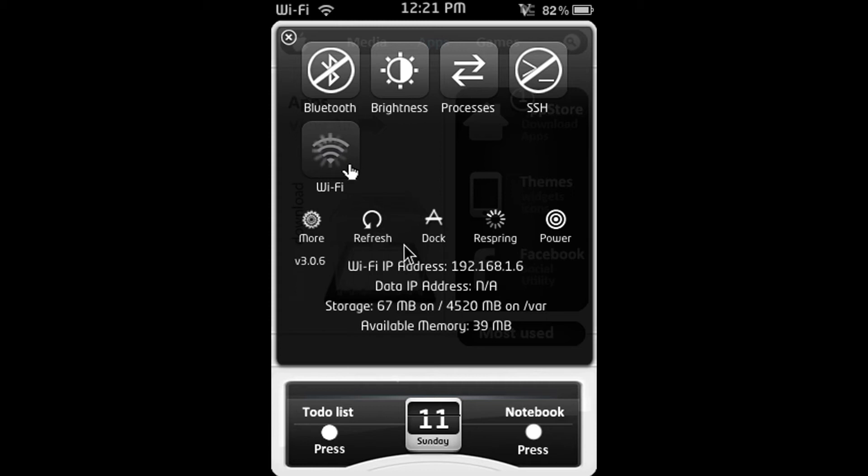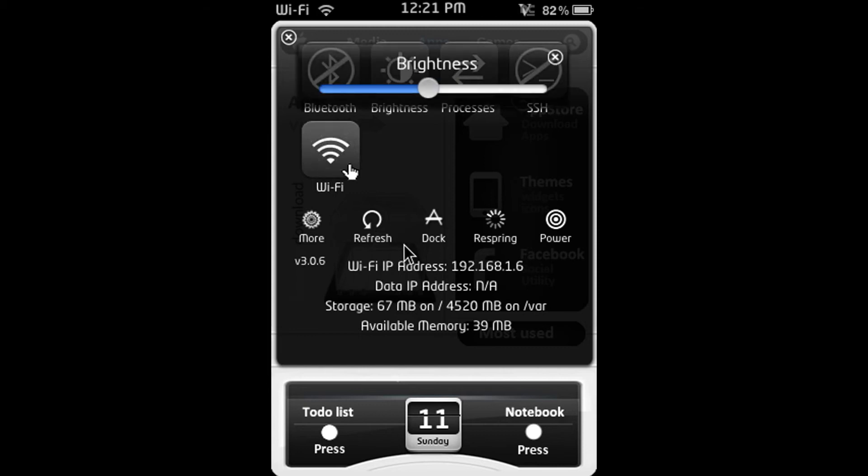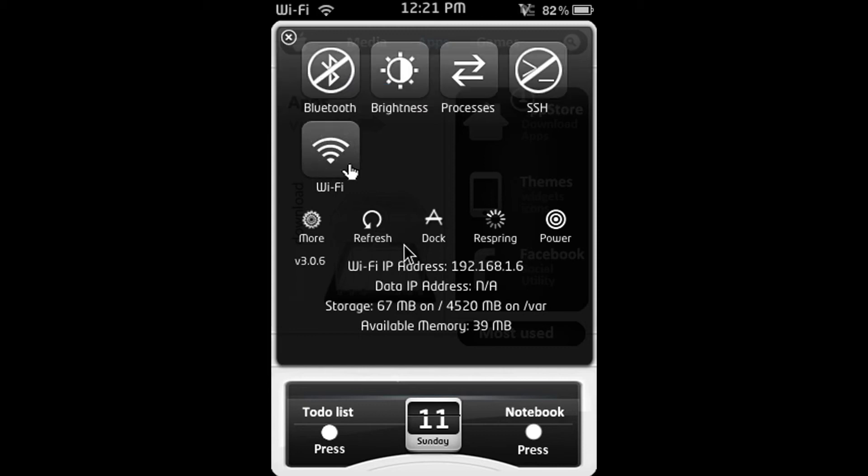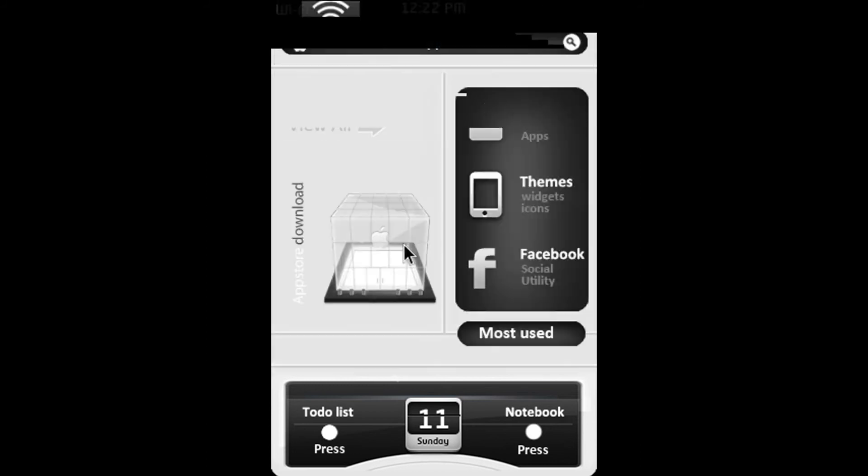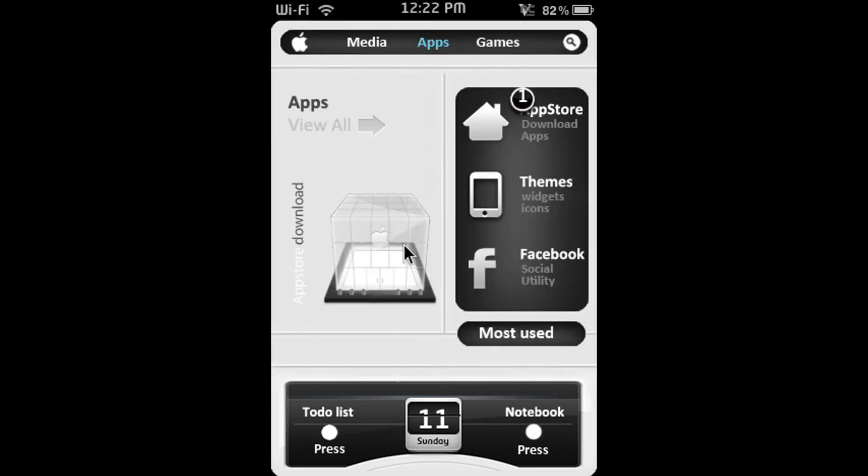My WiFi IP address is not available and if you tap it again it comes back up. And you can change the brightness but you can't see it on TightVNC. And yeah you can go to more, refresh, dock, respring and power. Just check that out for yourself. So that is SBSettings.